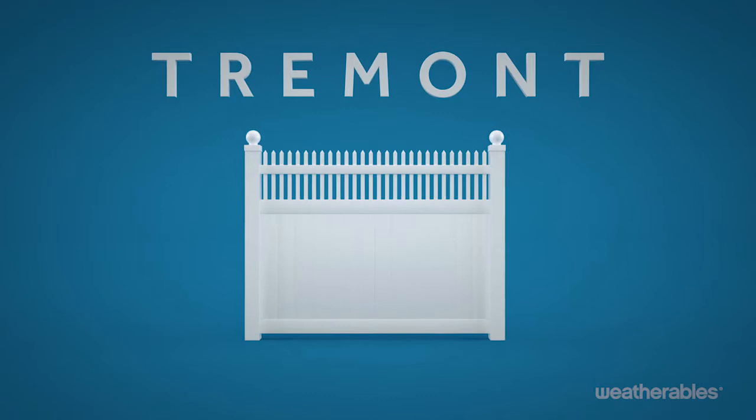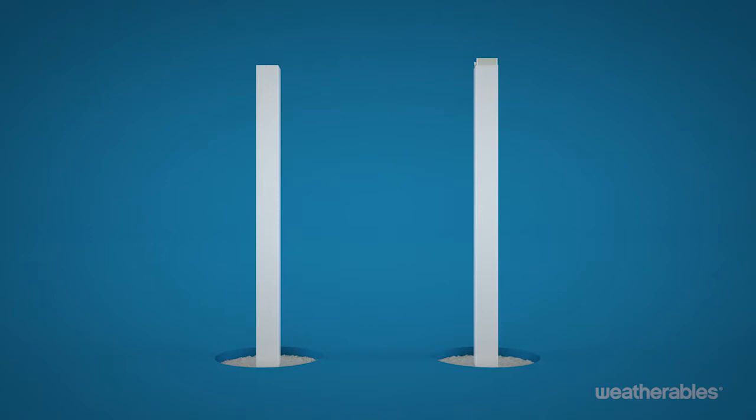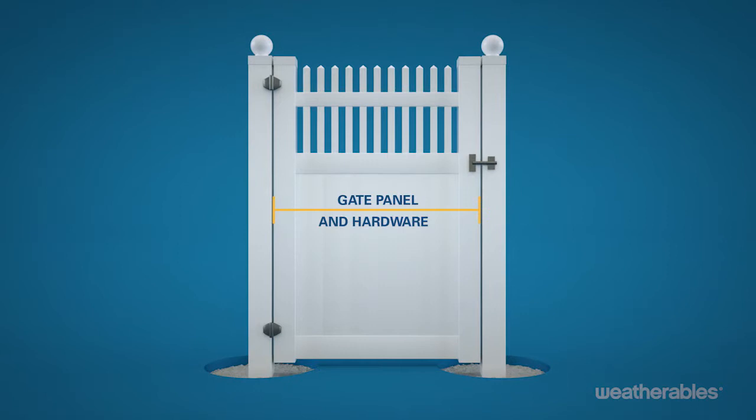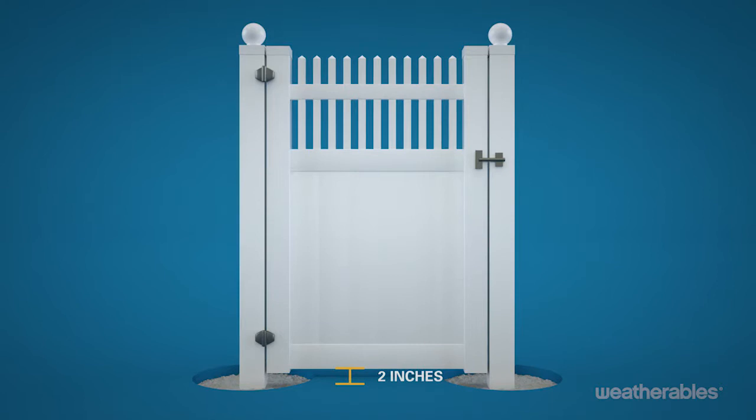First, set your gate posts with the aluminum inserts, being sure to allow enough space to accommodate both the gate panel and the gate hardware. You'll also want to allow a clearing of at least 2 inches between the bottom of the panel and the ground. This is a critical step since the gate will set the height for the rest of the fence.